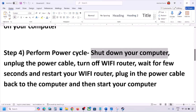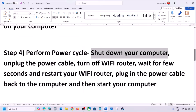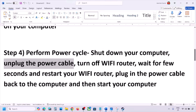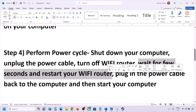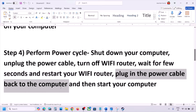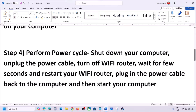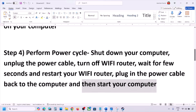The next step is to perform a power cycle. Shut down your computer, then unplug the power cable from the computer. Turn off your Wi-Fi router, wait a few seconds, then restart your Wi-Fi router. Plug the power cable back into the computer, start your computer, and check.